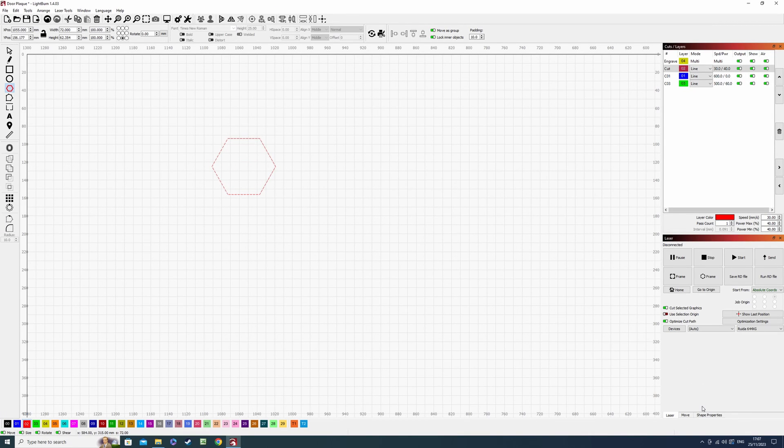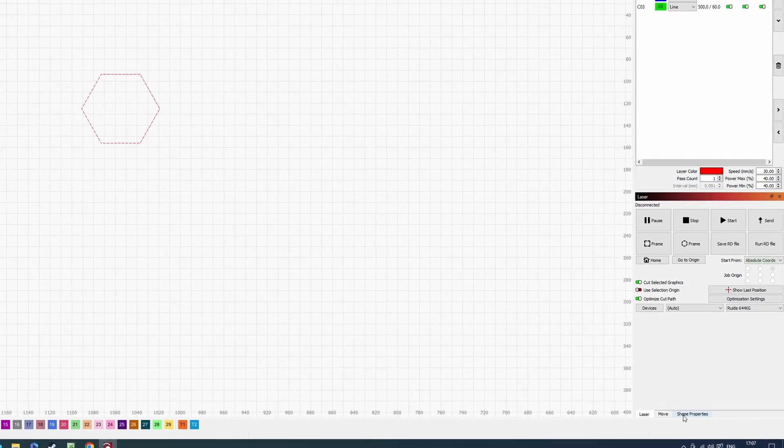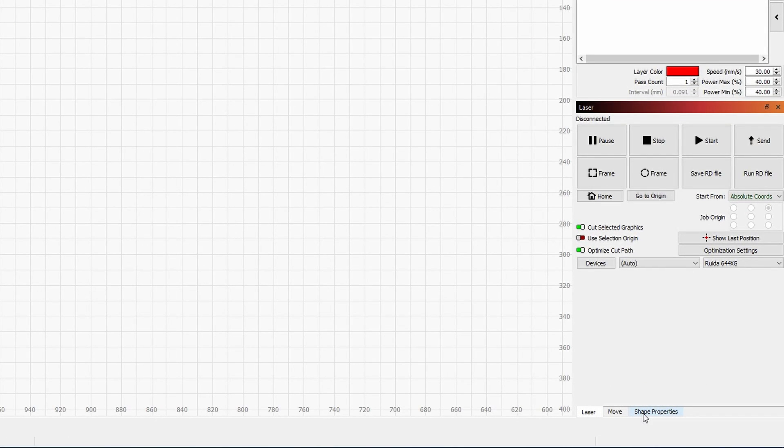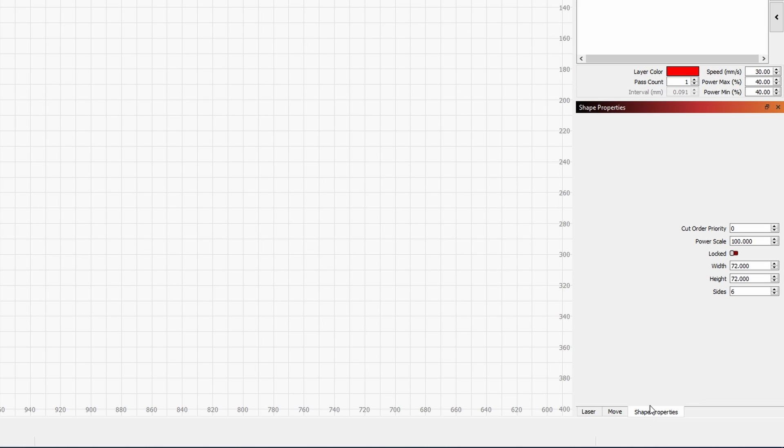You might not have this window and I'll show you how to get it if you don't, but if you come down to the right hand side in these windows that Lightburn has, here at the bottom of this window I have a tab that says shape properties. We're going to click on that and right at the very bottom, this last box.